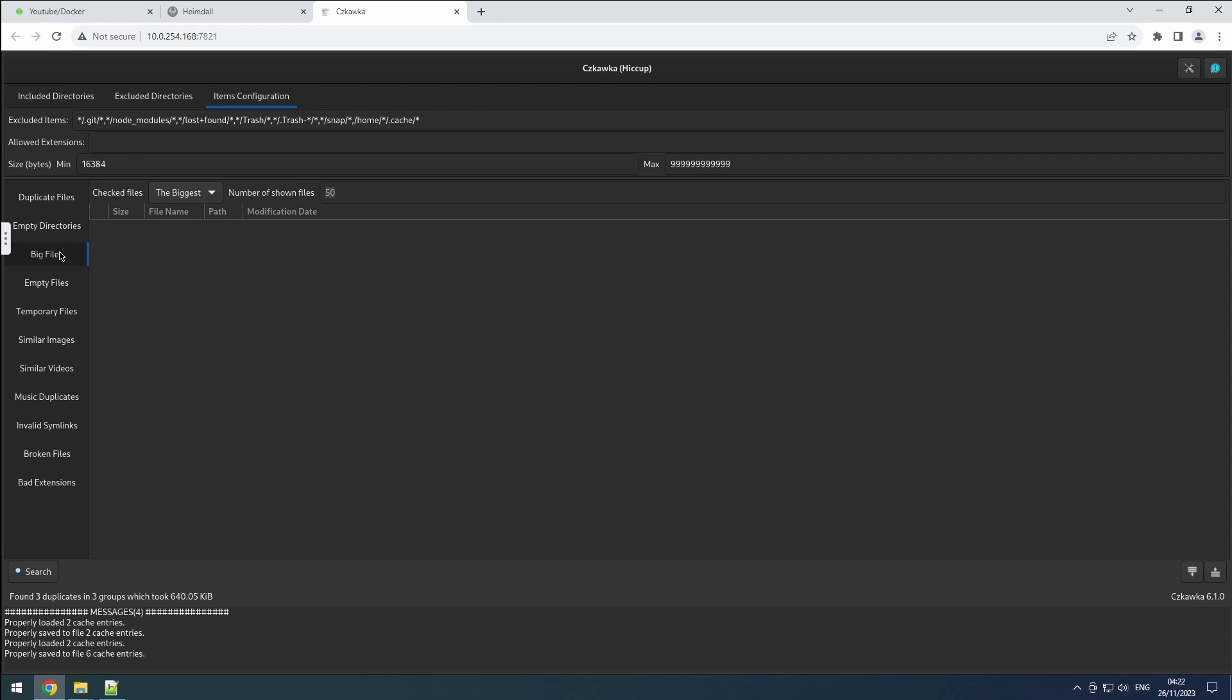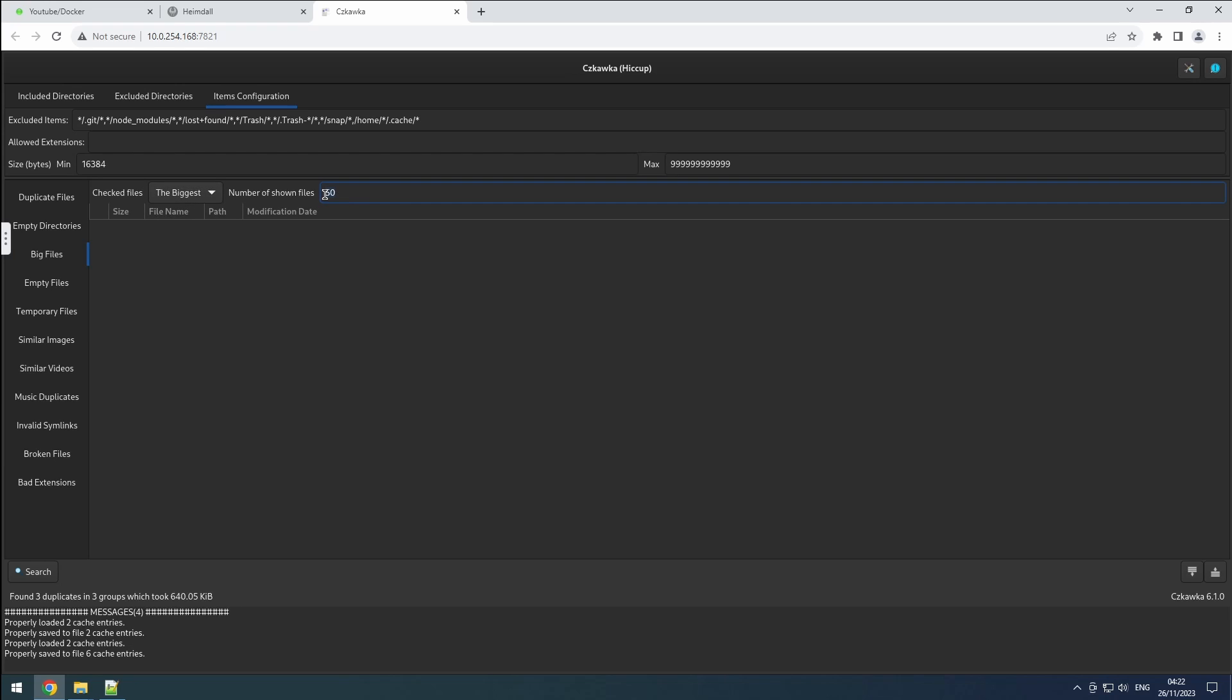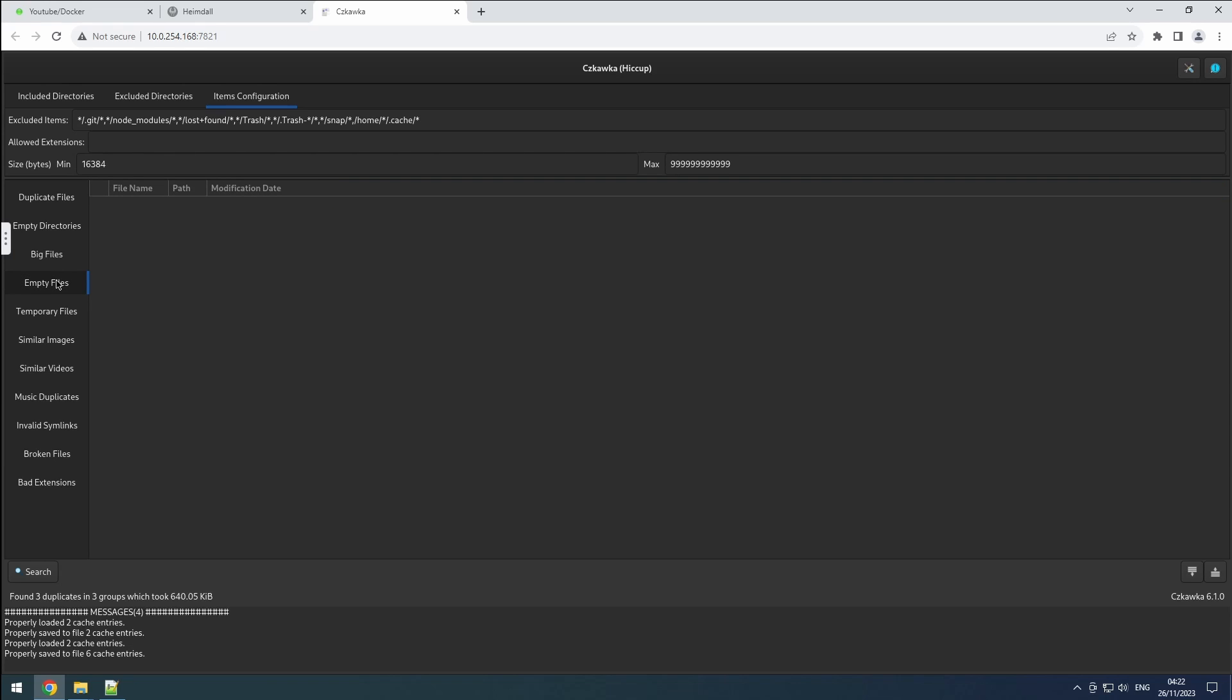Similarly, the big files tab allows you to search for the largest or smallest files and set the number you want to view. Empty files does precisely what the name implies. It enables the search for files without any content.